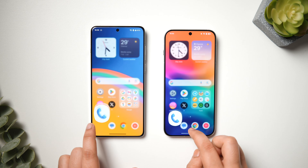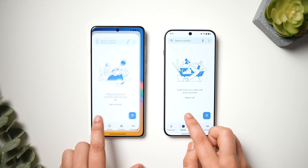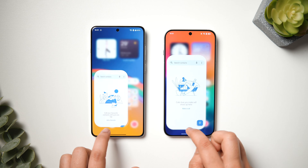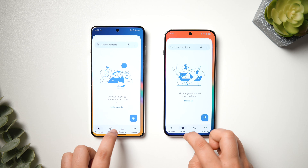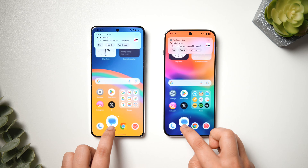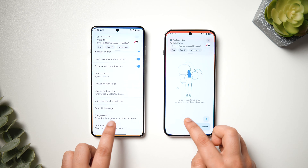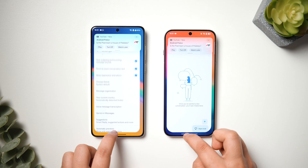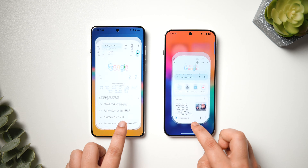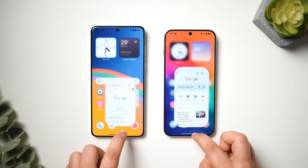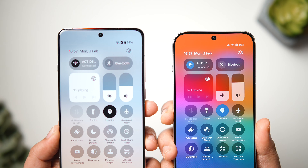Finally, if we talk about animations, I haven't noticed any difference in terms of animations or overall smoothness. Both OxygenOS and ColorOS provide the smoothest Android experience with buttery smooth animations, and I absolutely love the animations on both phones. So if you want the best animations and smooth experience, you can pick either the OnePlus or OPPO flagship device — you will get the exact same smooth experience.